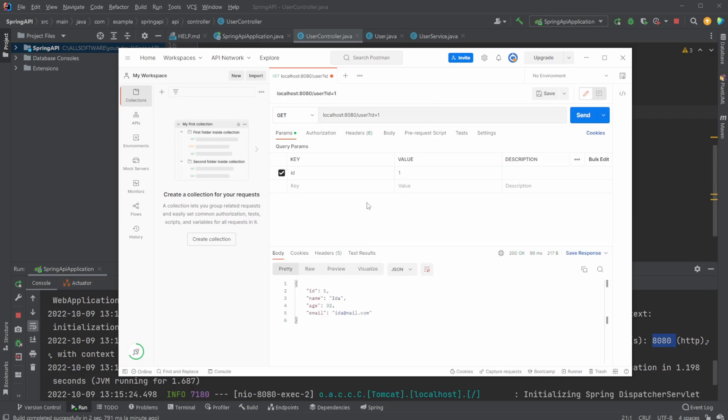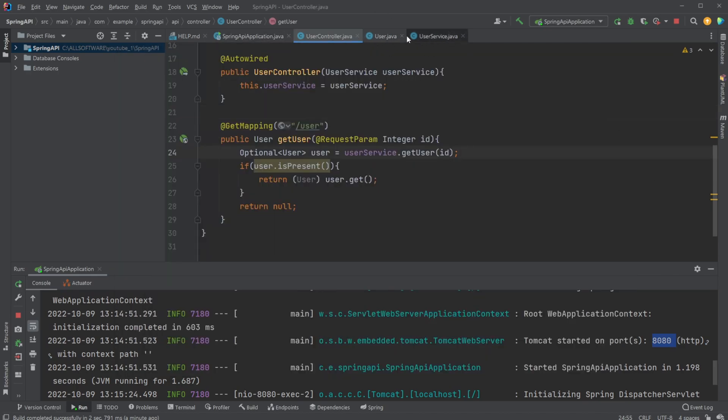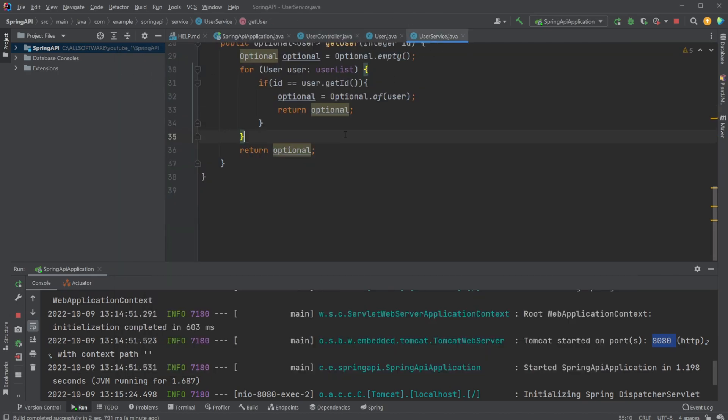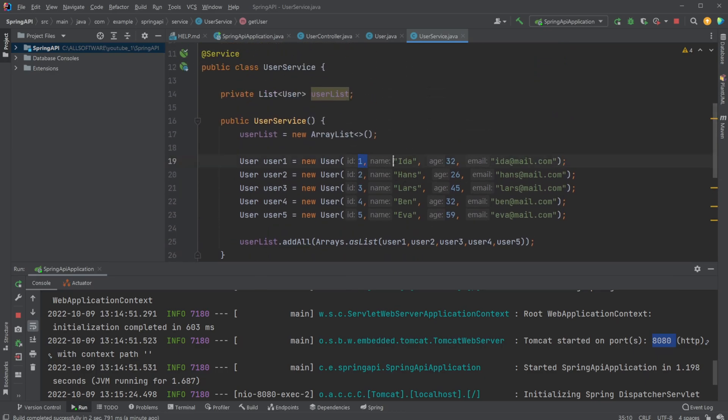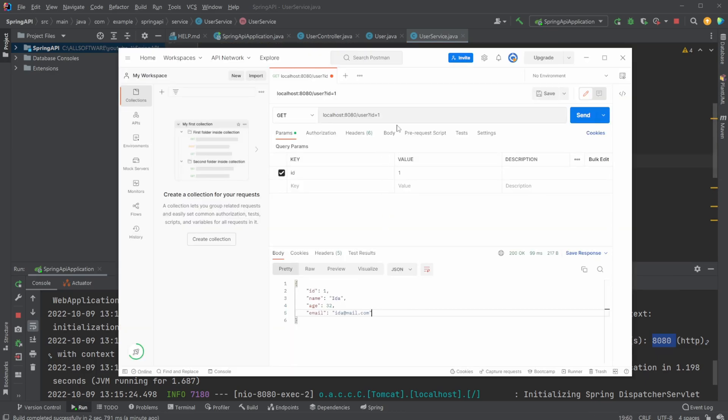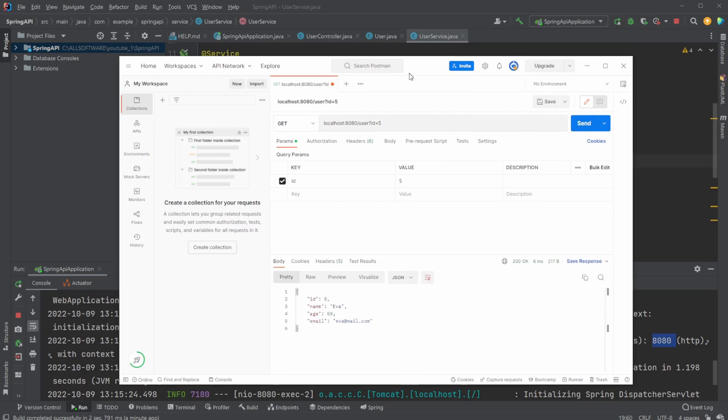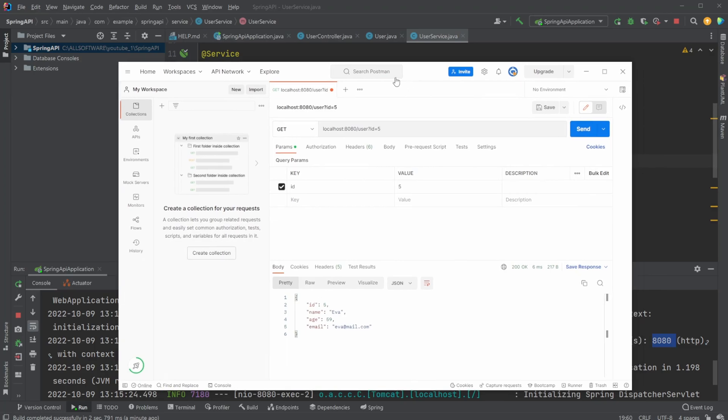And as we can see here, we actually end up getting our id 1, which is Ida, 32, and with the specified email. And if we go back into the service, we can also see that it is actually matching correctly. And then just to check it works, let's change and let's do 5, for example. We now get 5, Eva, 29, which matches. Let's actually check the setup we did without any users. So for example, 6. In this case, we just return null, which ends up returning nothing. Which is not perfect, and definitely not the best.